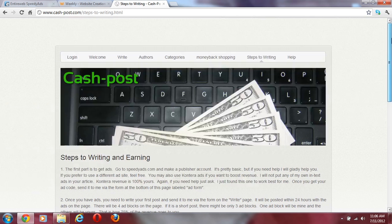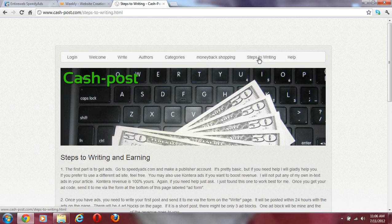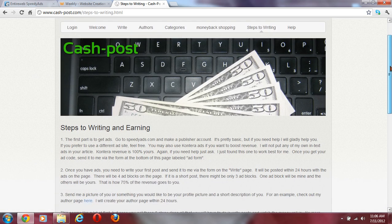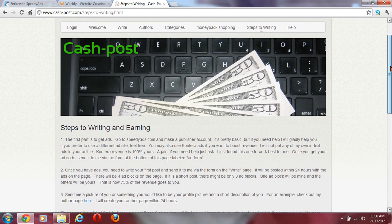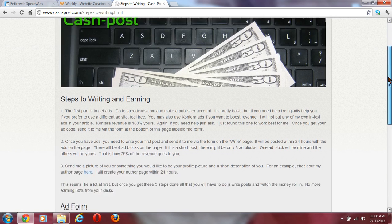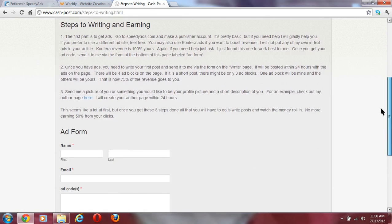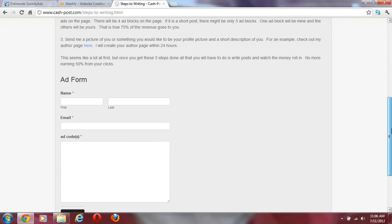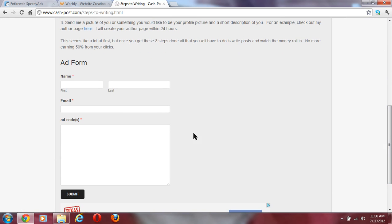This is the cashpost site and you go to the steps to writing page. At the bottom of the page you have an ad form. You put your name, your email, and you email me your ad code.